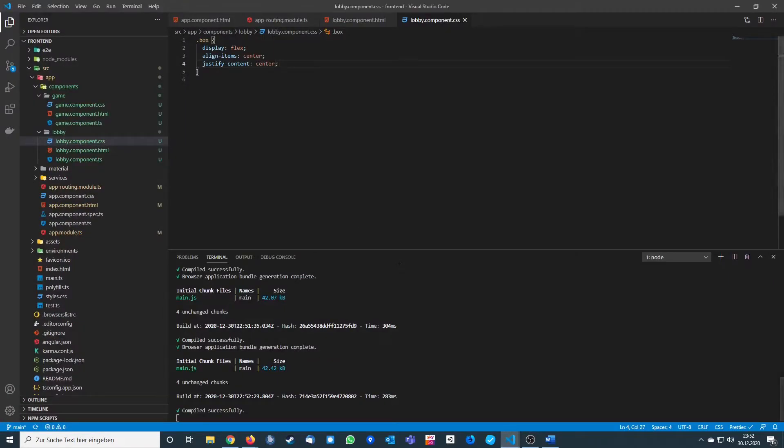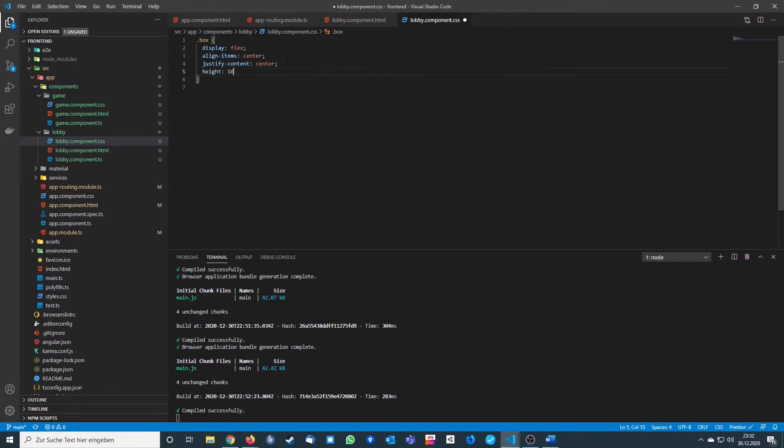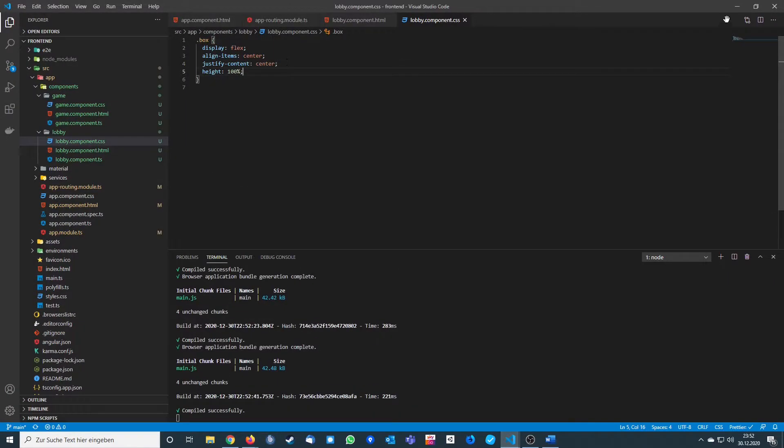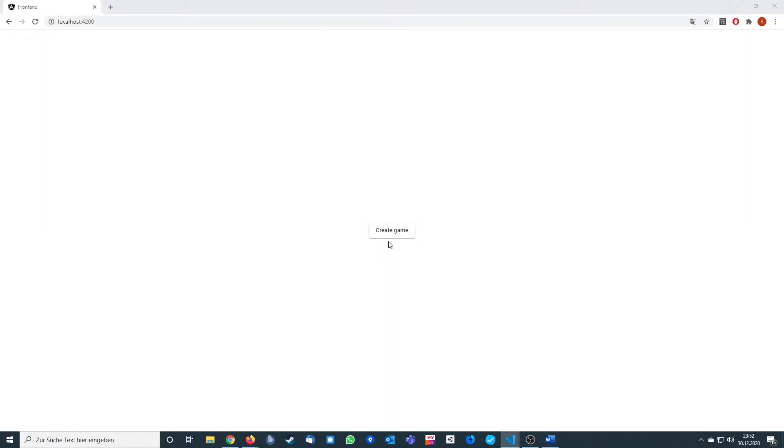Currently the div container is only the size of the button, which is why we don't have it centered vertically. So we also set the height to 100%, and now the button will be in the middle.